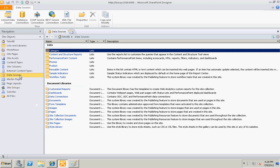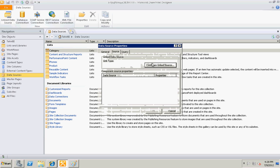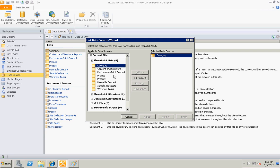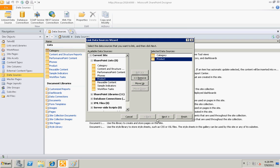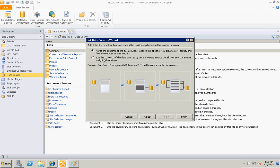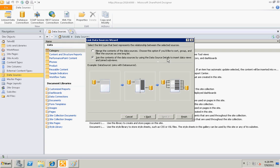I need category and product. I'll select next and I will select the second option - join the contents of the data sources by using the data source details to insert the data views and join subviews. This option will help us in matching the foreign key of category to the foreign key of the products to create one view.